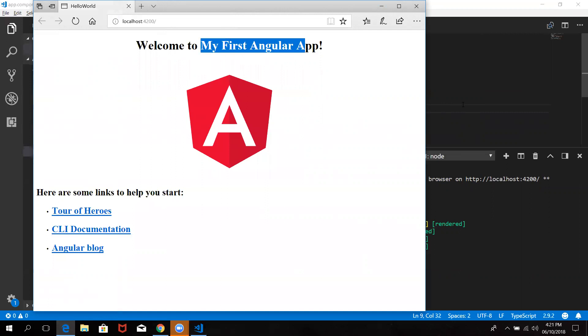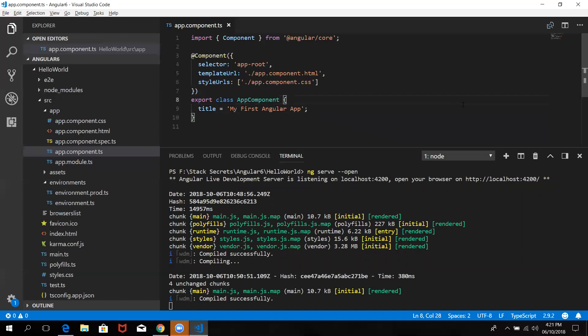So now you can refresh the screen. You can automatically sync the Angular direct.